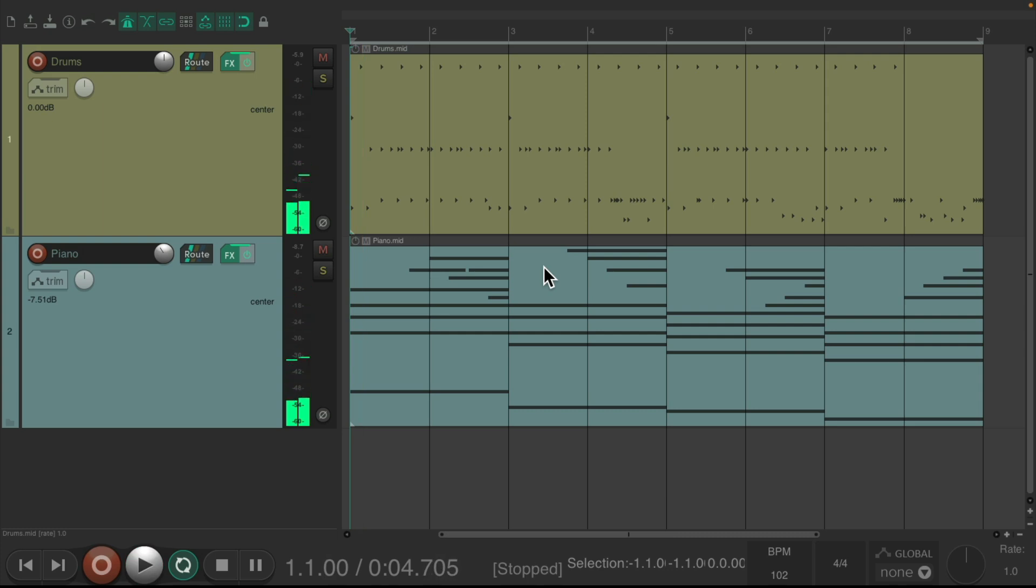So in part one of this video, I showed you how we could adjust velocity using the MIDI editor and event properties. By dividing our velocities and bringing up the result, we could basically compress the output so that the quiet notes are a bit louder and the loud notes are a bit quieter. Basically reducing their dynamic range.